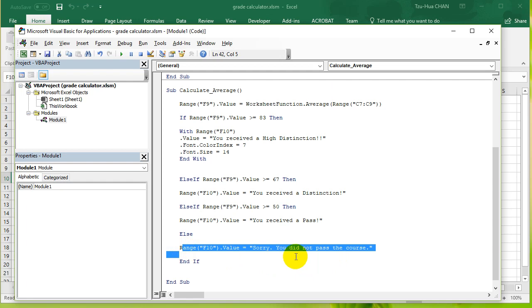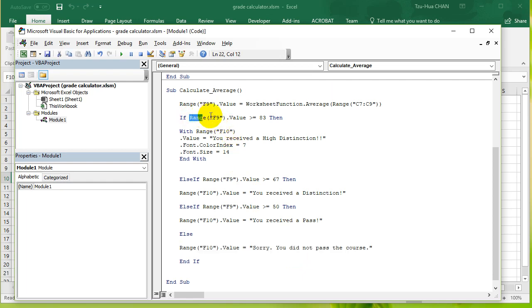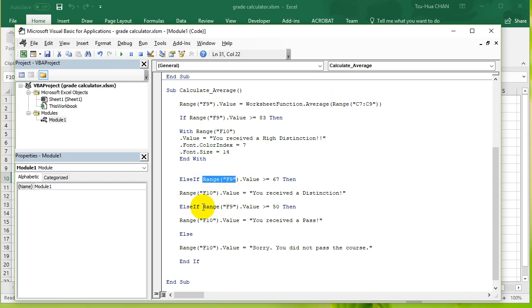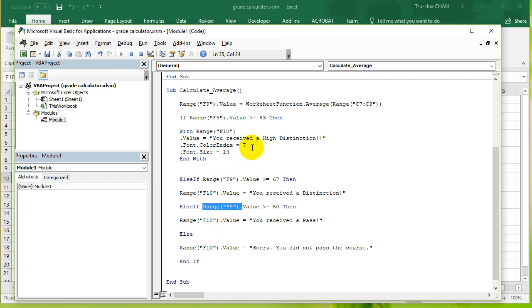Now how many times do you see the words range F9? It occurs once over here, occurs again over here, occurs again over here. Range F9 occurs three times. So we want to make it occur just once if possible.